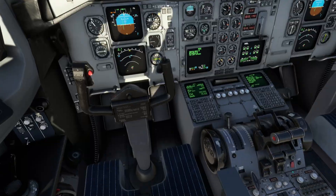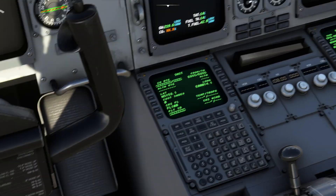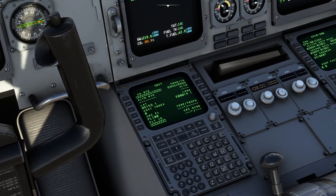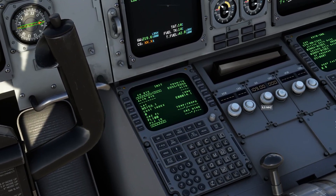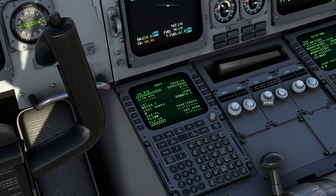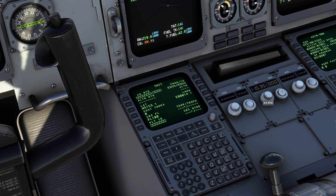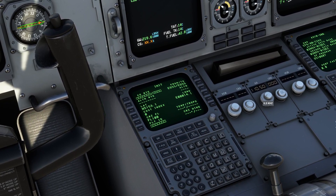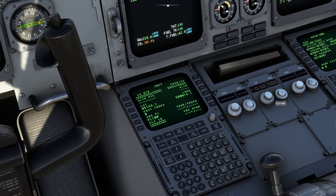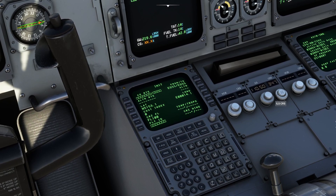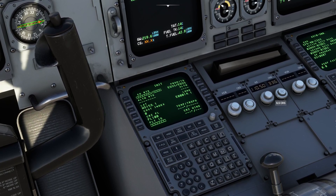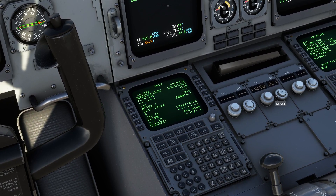We haven't yet programmed the ILS, so let's go and do that. It's going to be 110.500 and 222 degrees for the course. We'll just spin this knob back around until the course comes to 222, which is the runway direction.